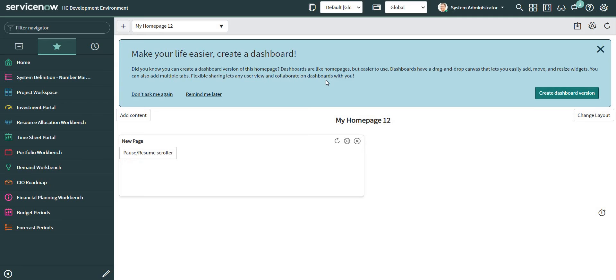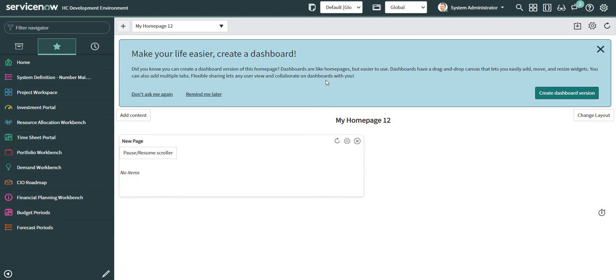So the scenario which I'm going to consider for this video is when a person working on the ticket puts the ticket in, let's say, a waiting caller state, then caller receives a notification with a resolve option where if the caller clicks on the resolve button, then the ticket will be automatically resolved.